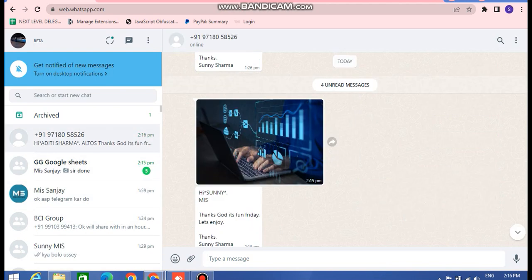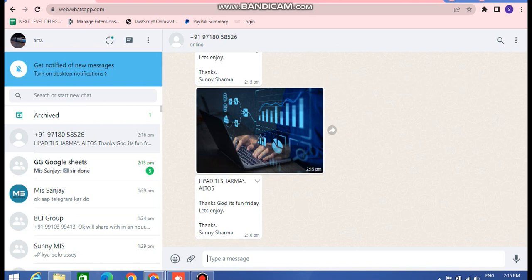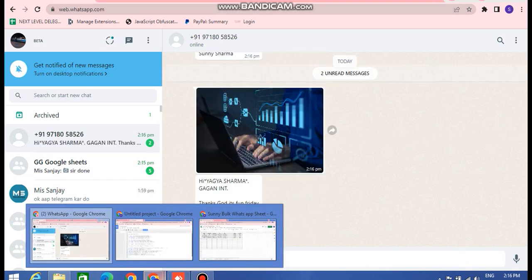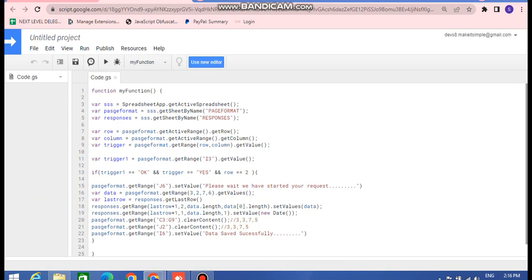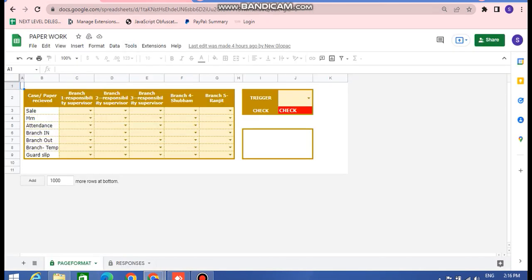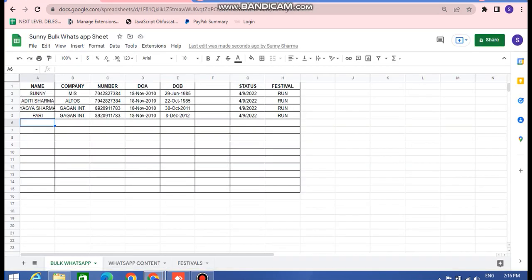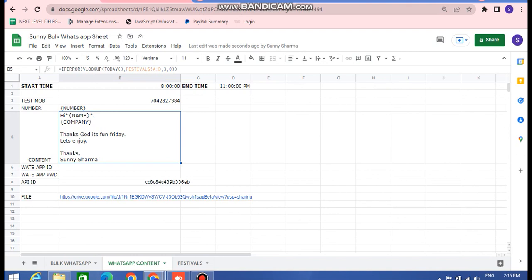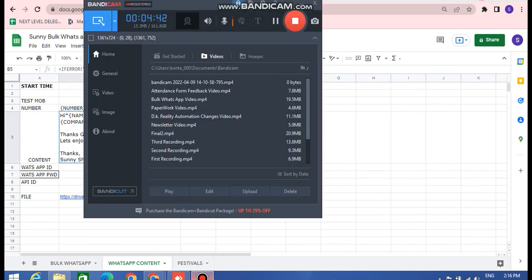We are now receiving the messages — 'Hi Aditya Sharma, Altos, thank you, it's Fun Friday, let's enjoy, thanks, Ankur Sharma' — this is exactly what we entered. This is the message that has come up on WhatsApp. That's all for this video. If you have any questions please let us know, and please like and subscribe our channel. Thank you very much.